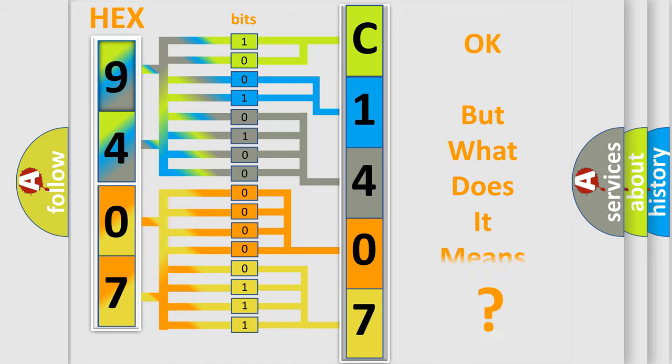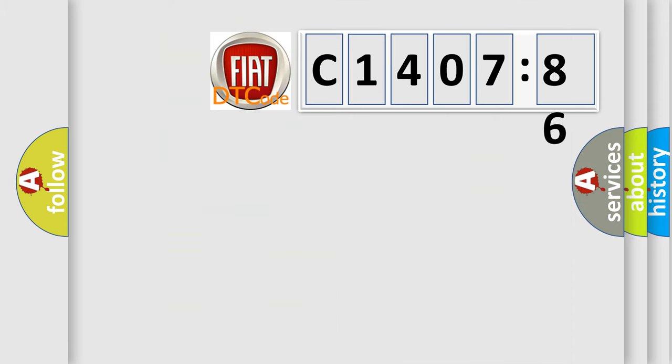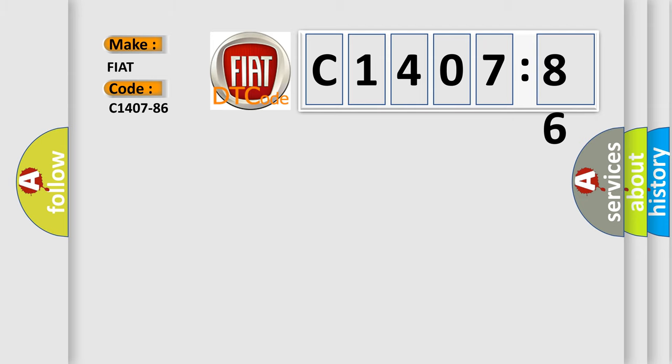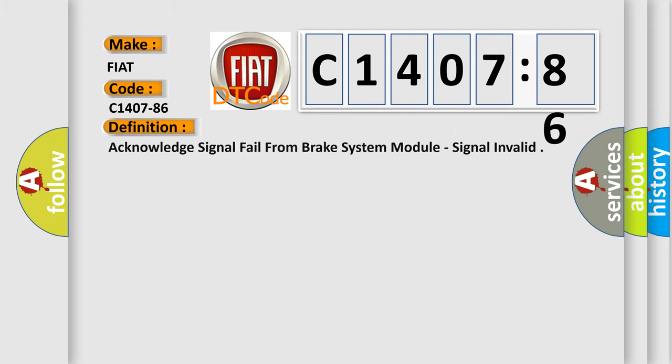We now know in what way the diagnostic tool translates the received information into a more comprehensible format. The number itself does not make sense to us if we cannot assign information about what it actually expresses. So, what does the diagnostic trouble code C1407-86 interpret specifically for FIAT car manufacturers?